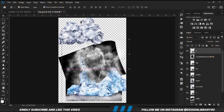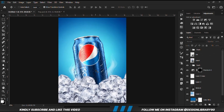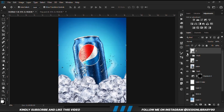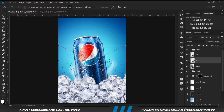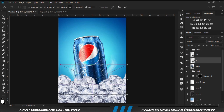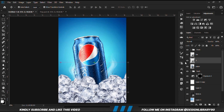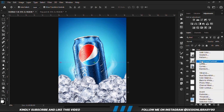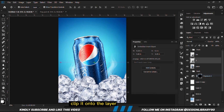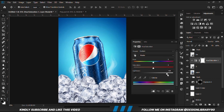We are going to copy these particles now — Ctrl+C to copy, Ctrl+V to paste. We drop it also between the two groups. Then we are going to apply a hue and saturation adjustment, so we are making it white. We clip it onto the layer and take the sliders down for white, turning everything to white.